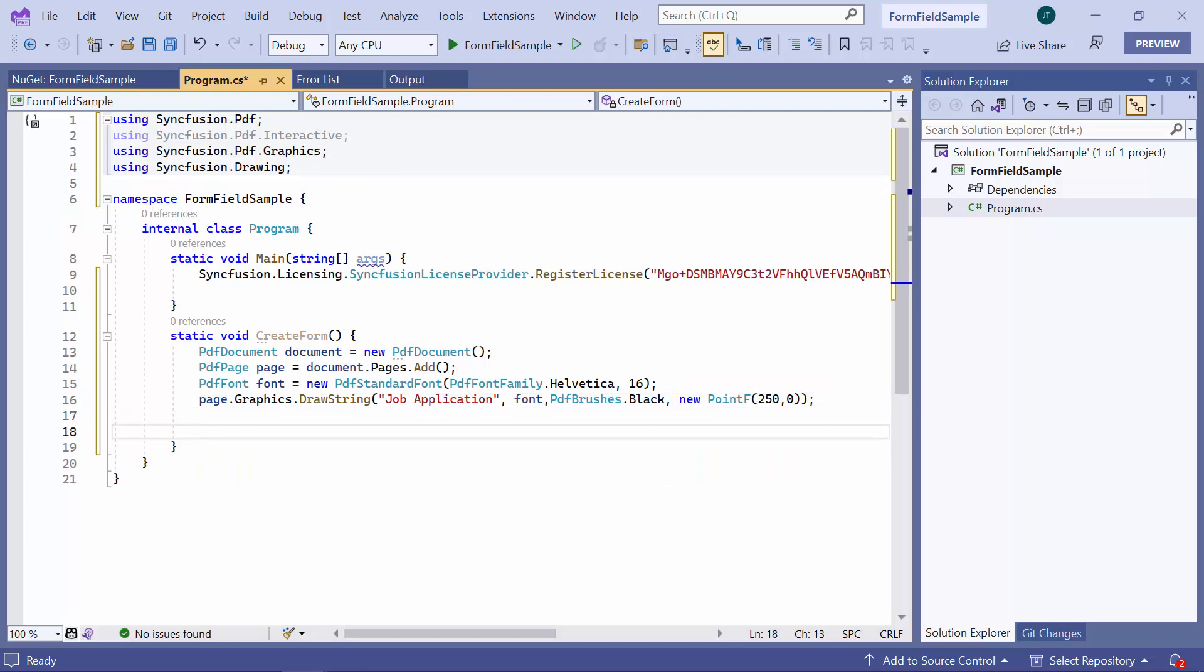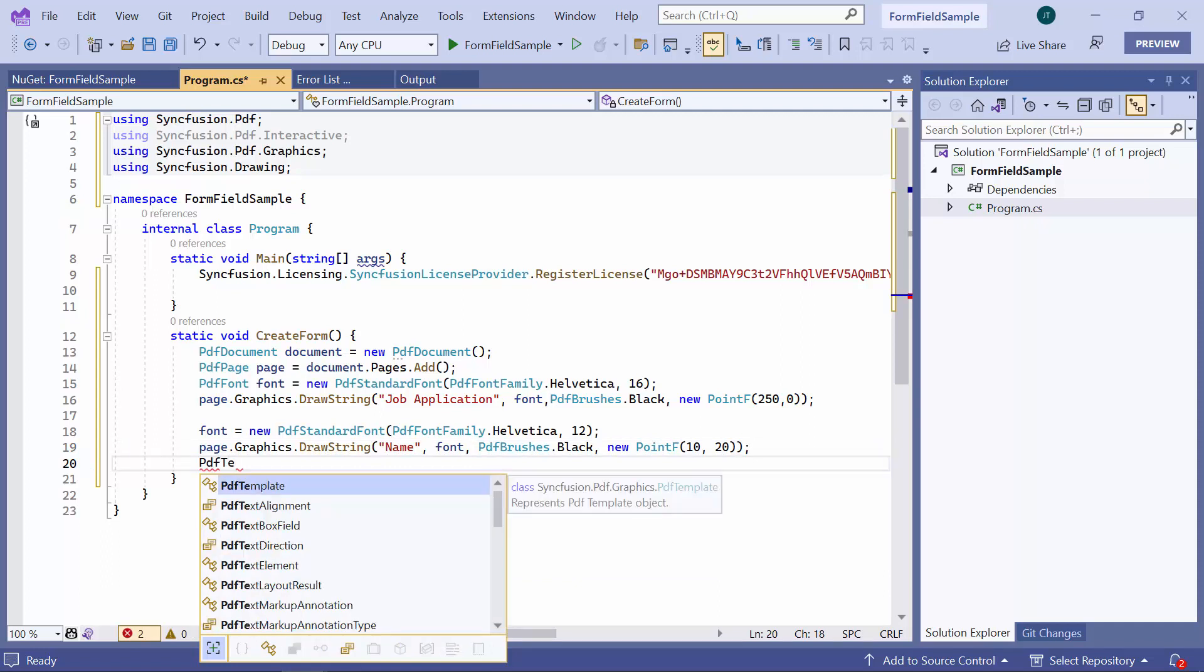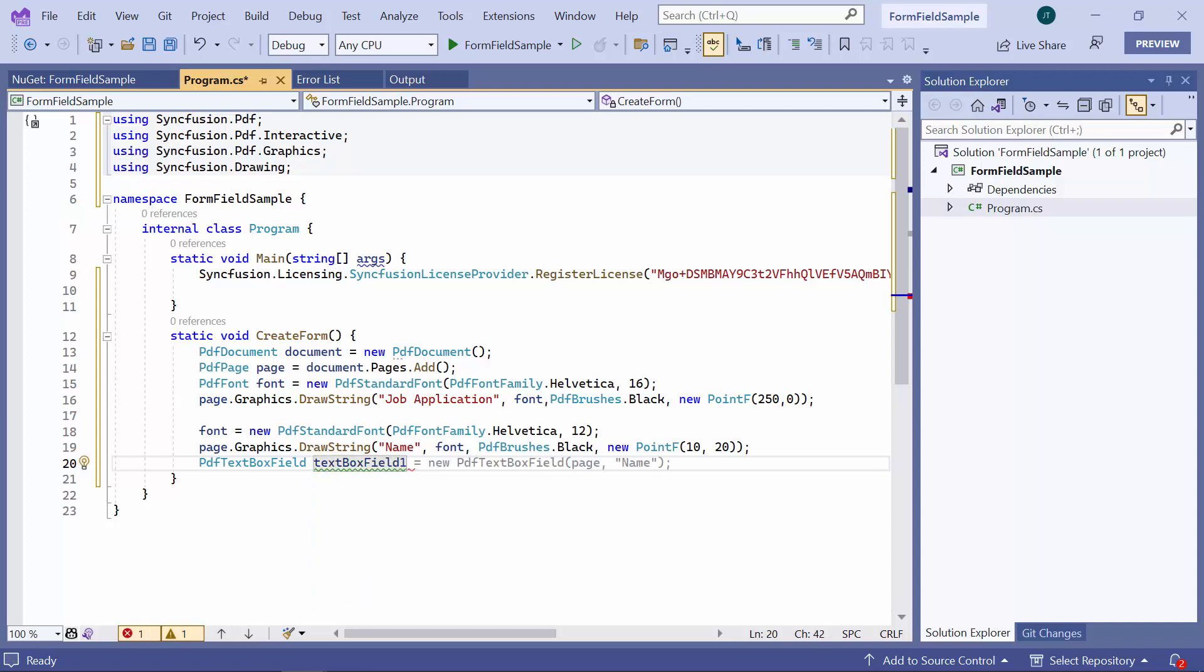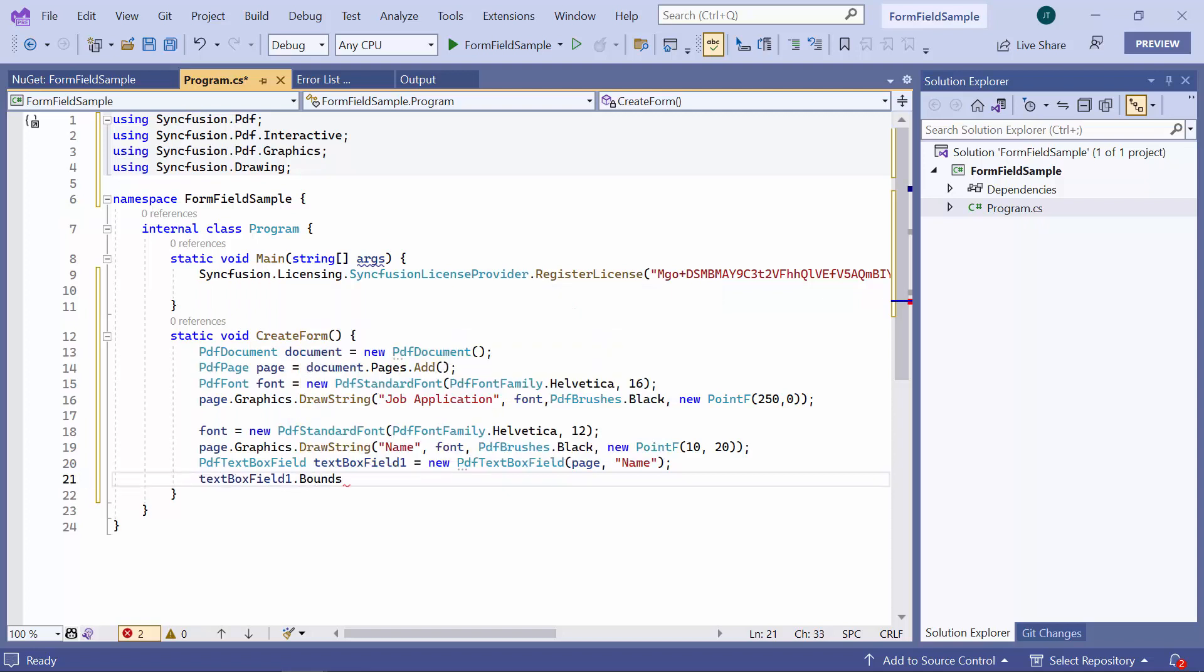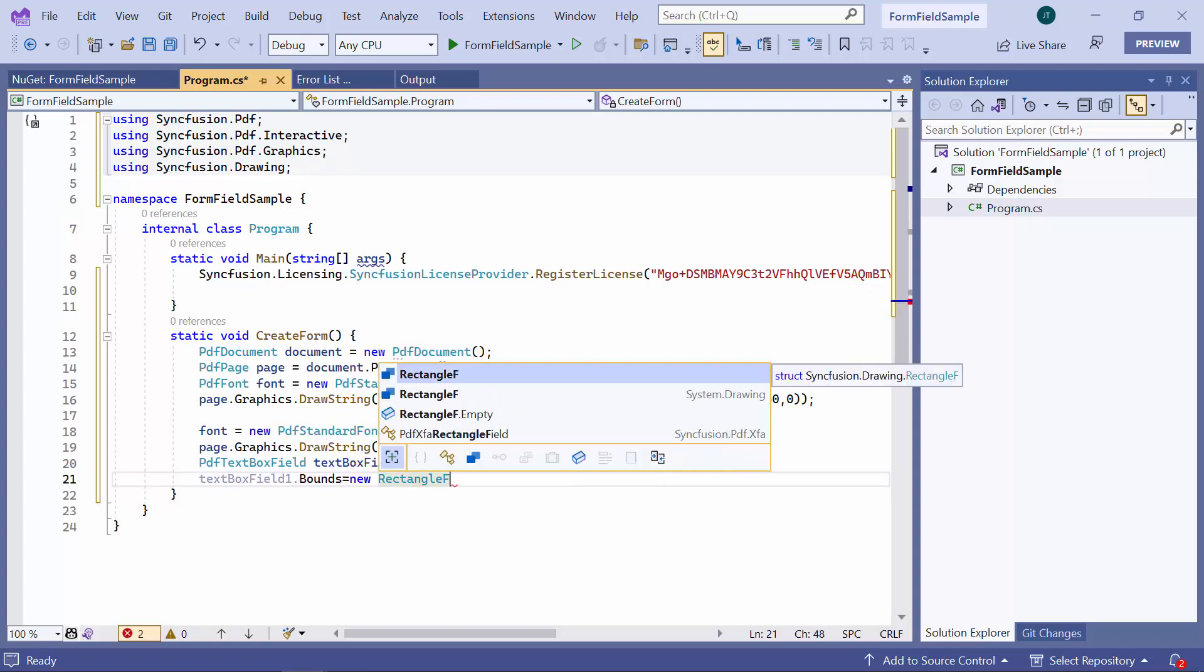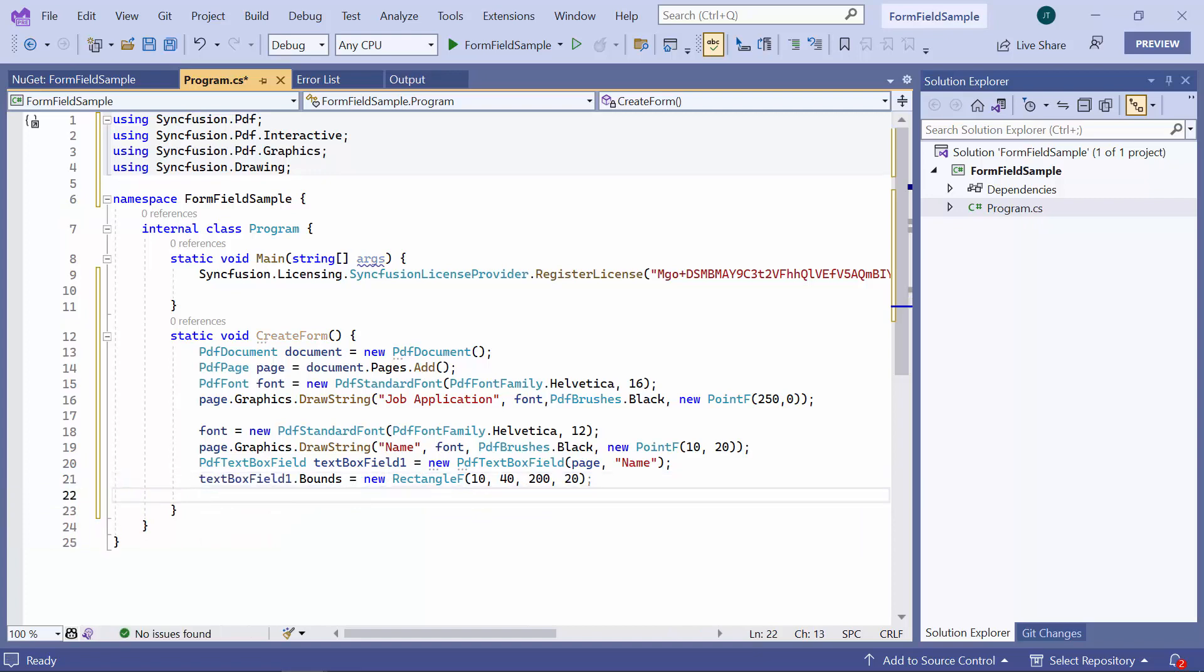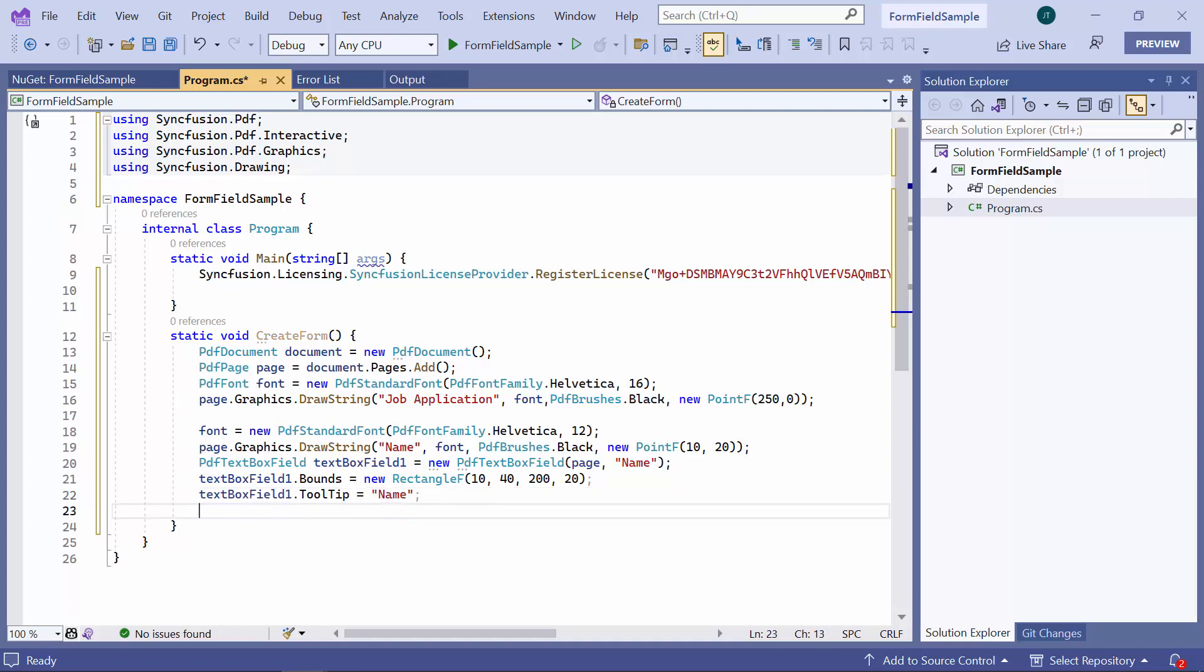Next, I will add a textbox field to the form, so I will set the label as name on the PDF page using the DrawString method. Then, I create a new textbox field using the PDFTextBoxField class and set its bounds property to specify its location and size on the page. The tooltip property is also set to name field to display a tooltip when hovering over the field. Finally, I add the textbox form field to the document.